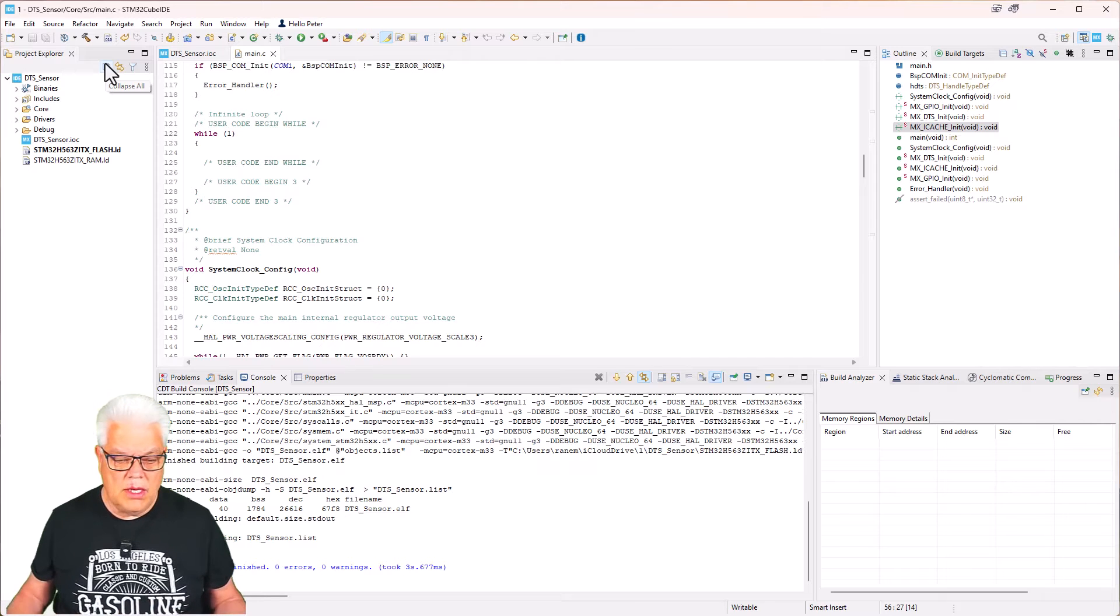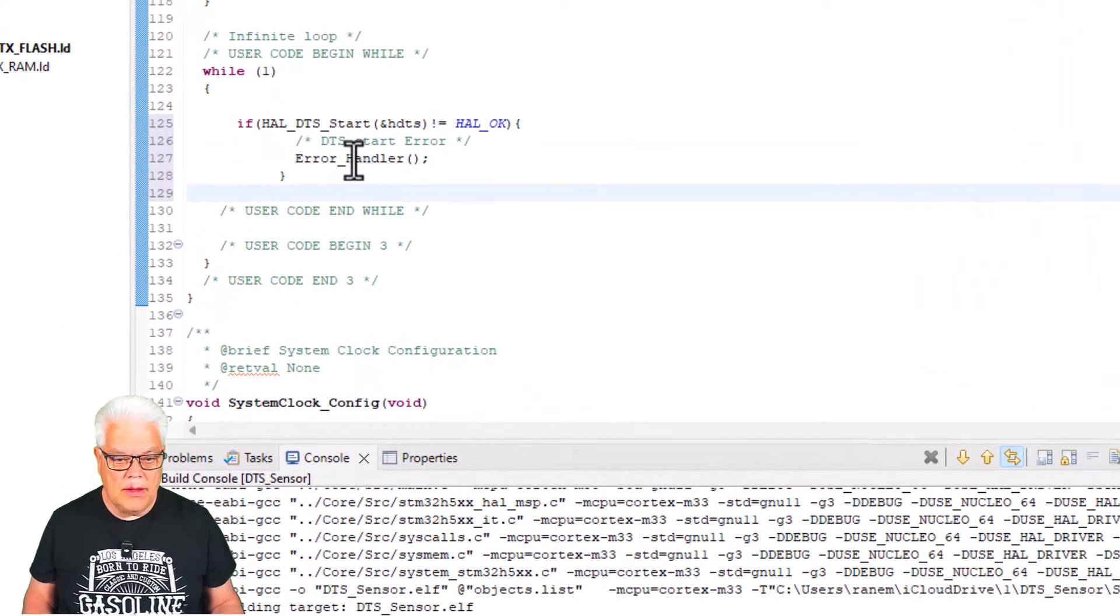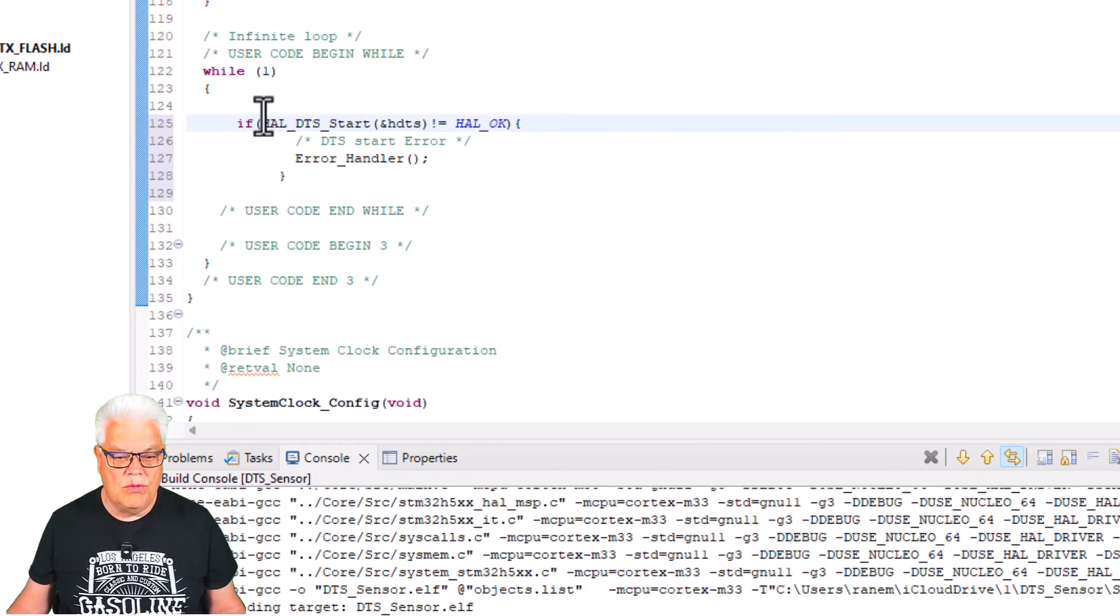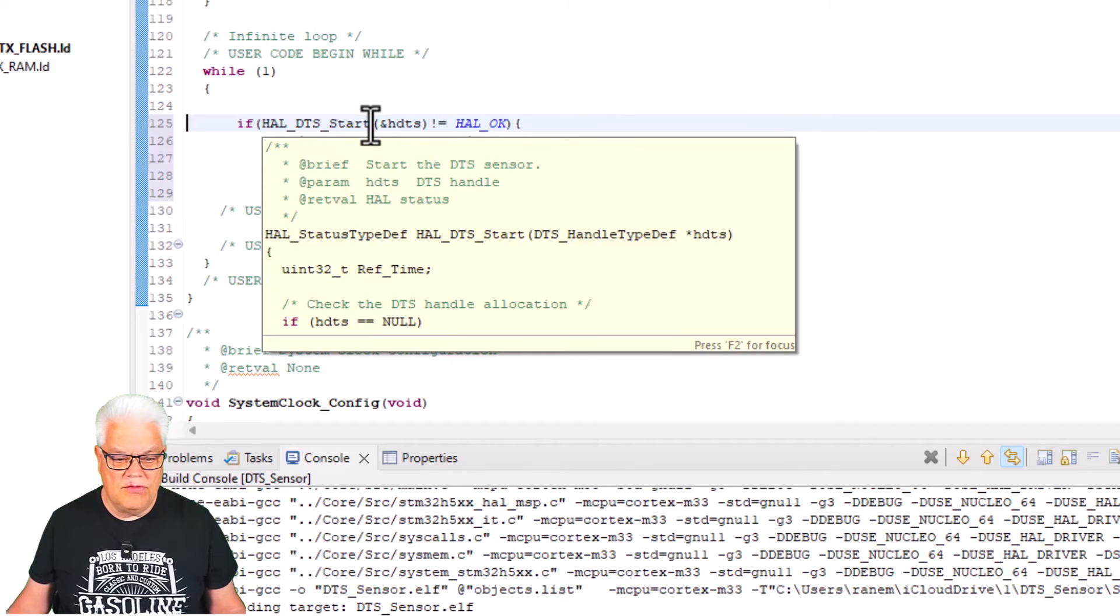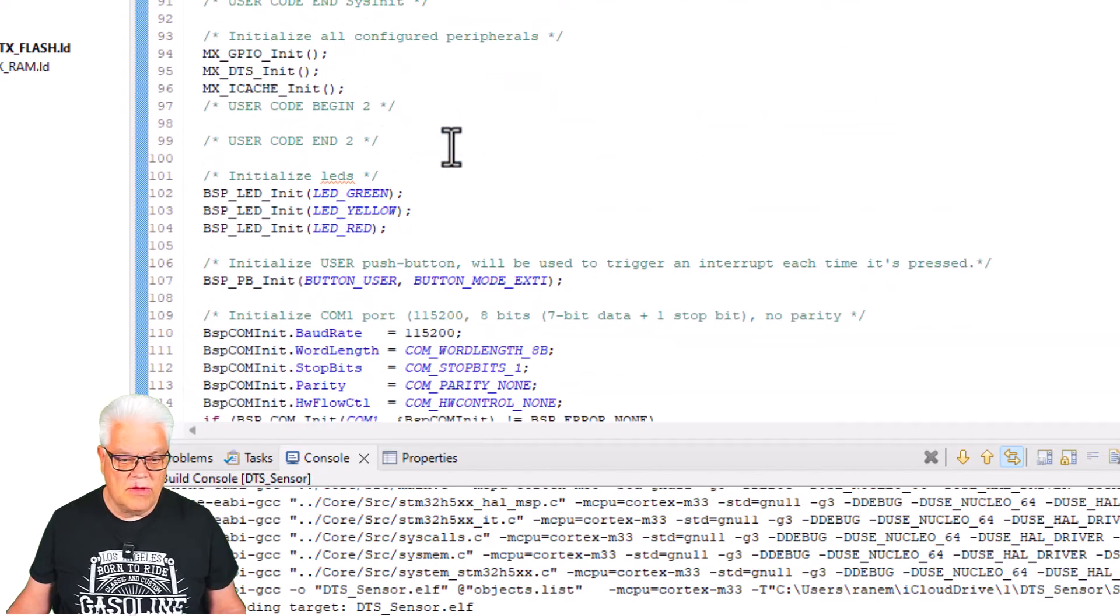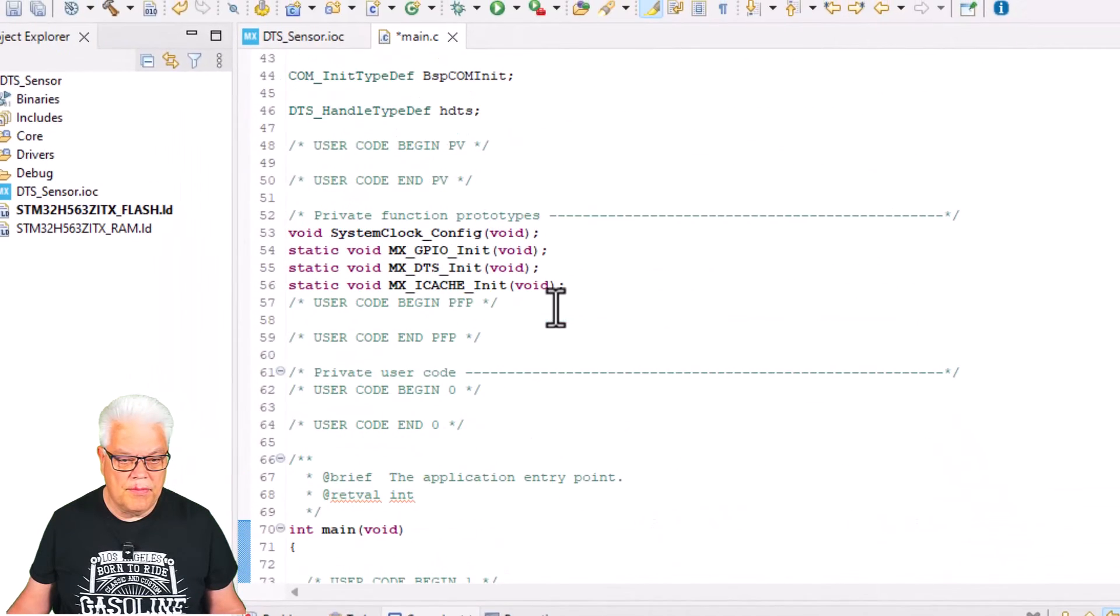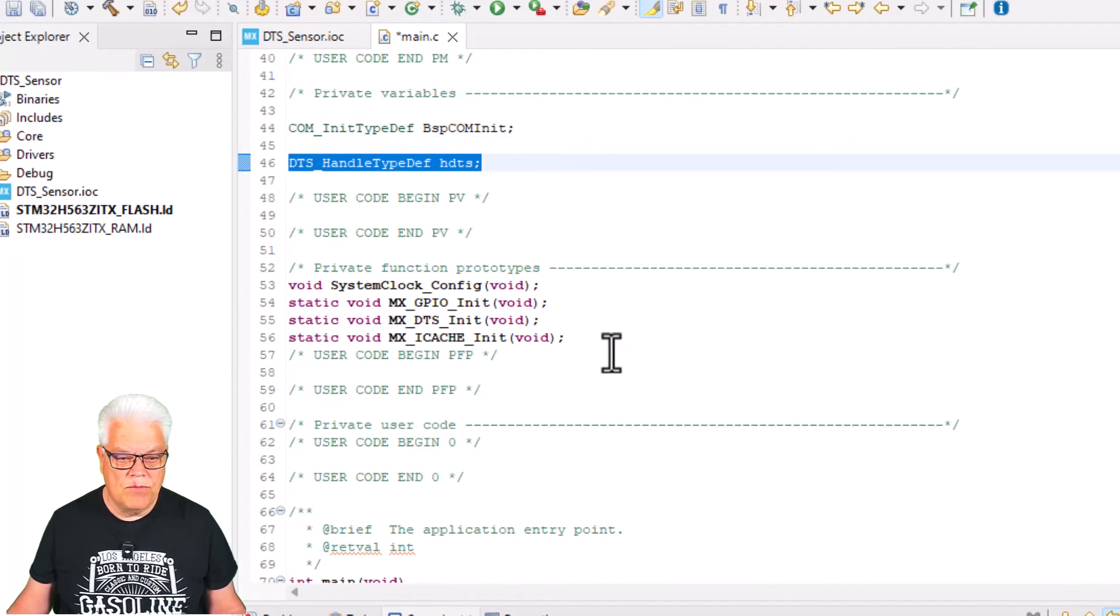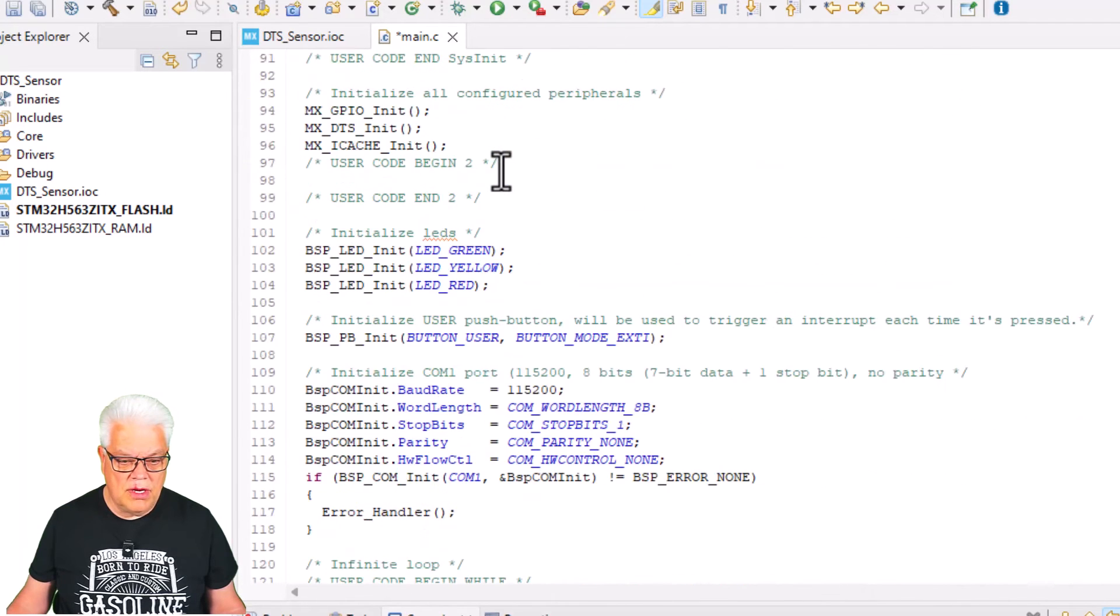Now we need to write some code. I go here under while loop and we have this HAL_DTS_Start. This is where we start the peripheral and it also needs a handler. That is the hDTS and that is declared up here. There we have that one, so that is already declared.